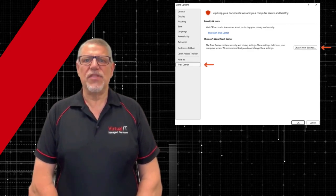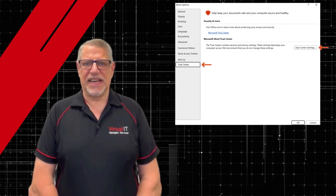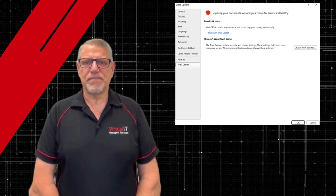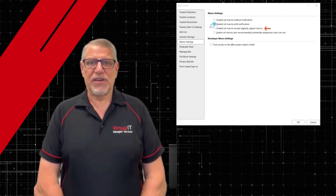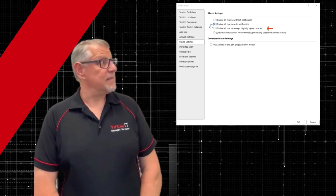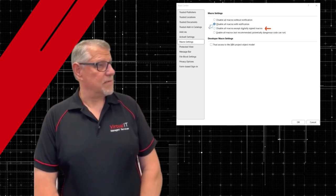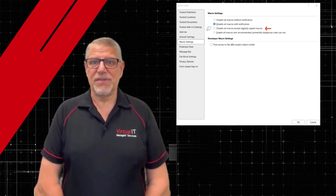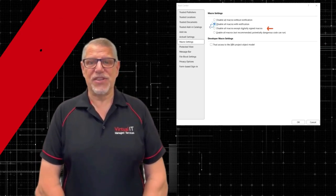and then click on the Trust Centre settings. Choose Macro Settings and select Disable All Macros with Notifications.